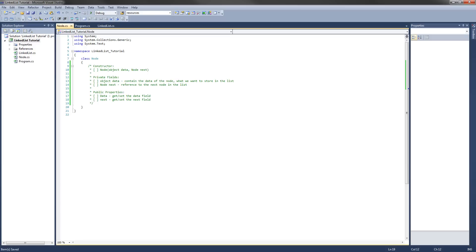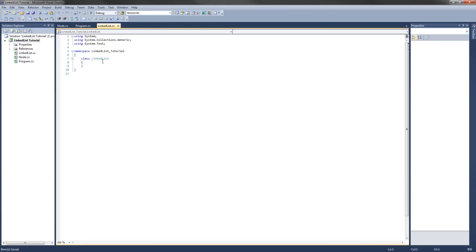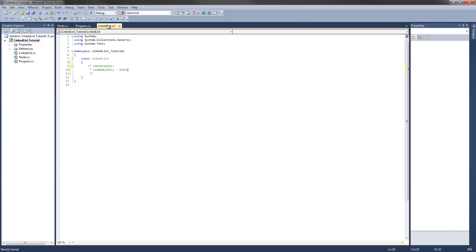Now let's start outlining the LinkedList class. We're going to start with the constructor. The constructor will be a zero-parameter constructor — basically the default — but it's not going to be the default because we're going to initialize the private fields that this class is going to have. So it just basically initializes the private fields.